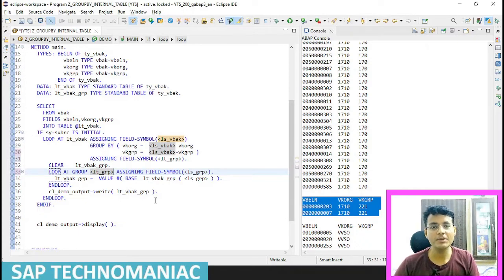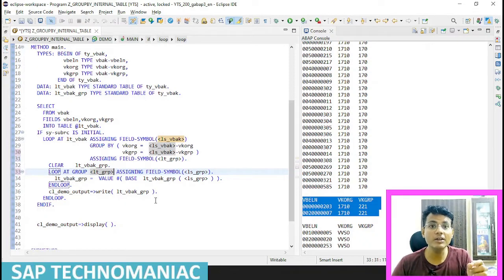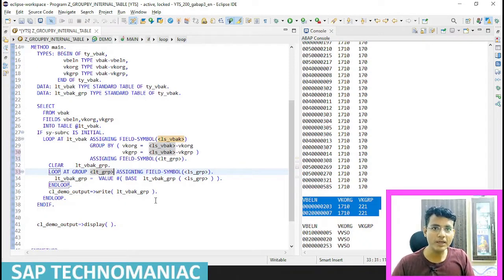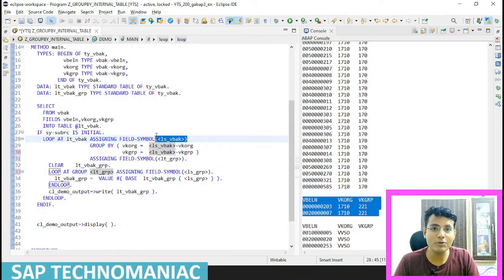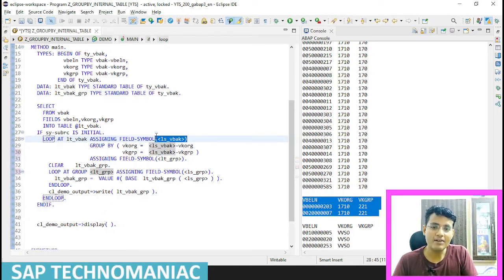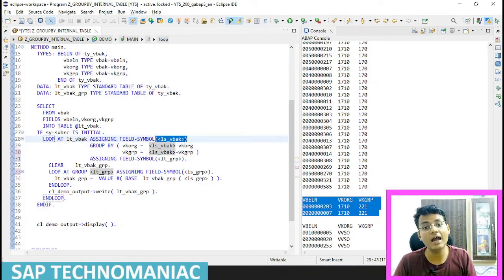So previously we didn't declare any group key - that is the reason it is called representative binding. We don't have any group key, and instead we are representing another work area and we are using LS_VBAK itself as a group key. We were having the data inside LS_VBAK itself.